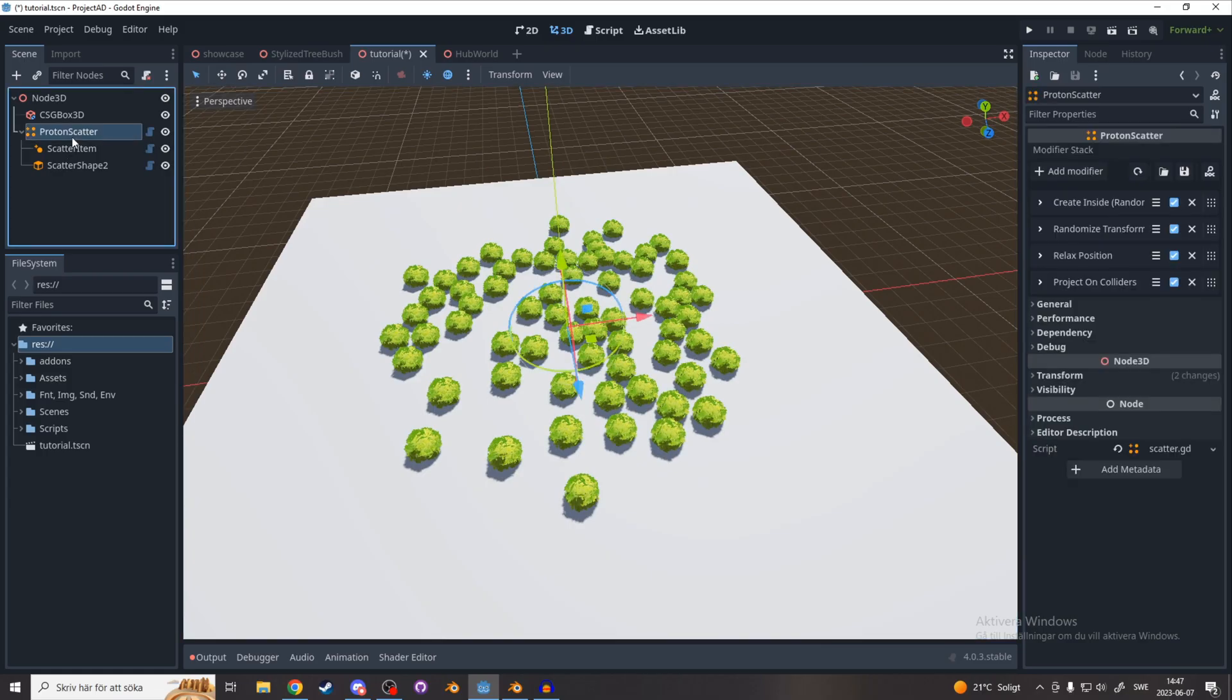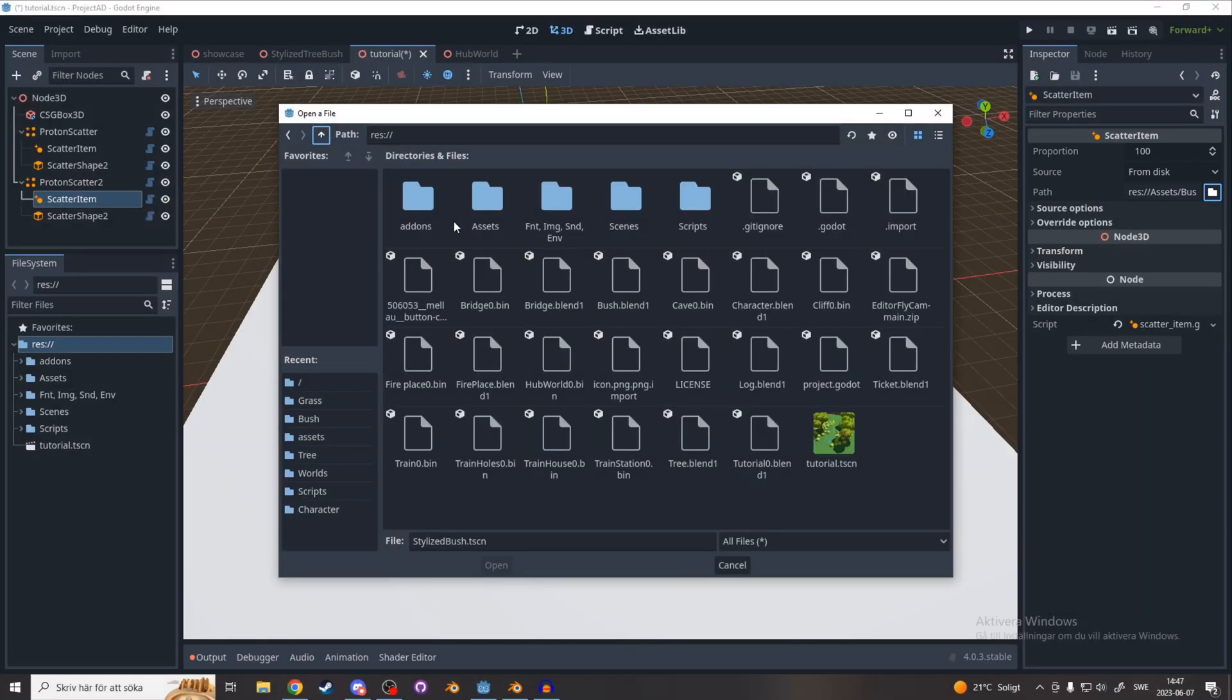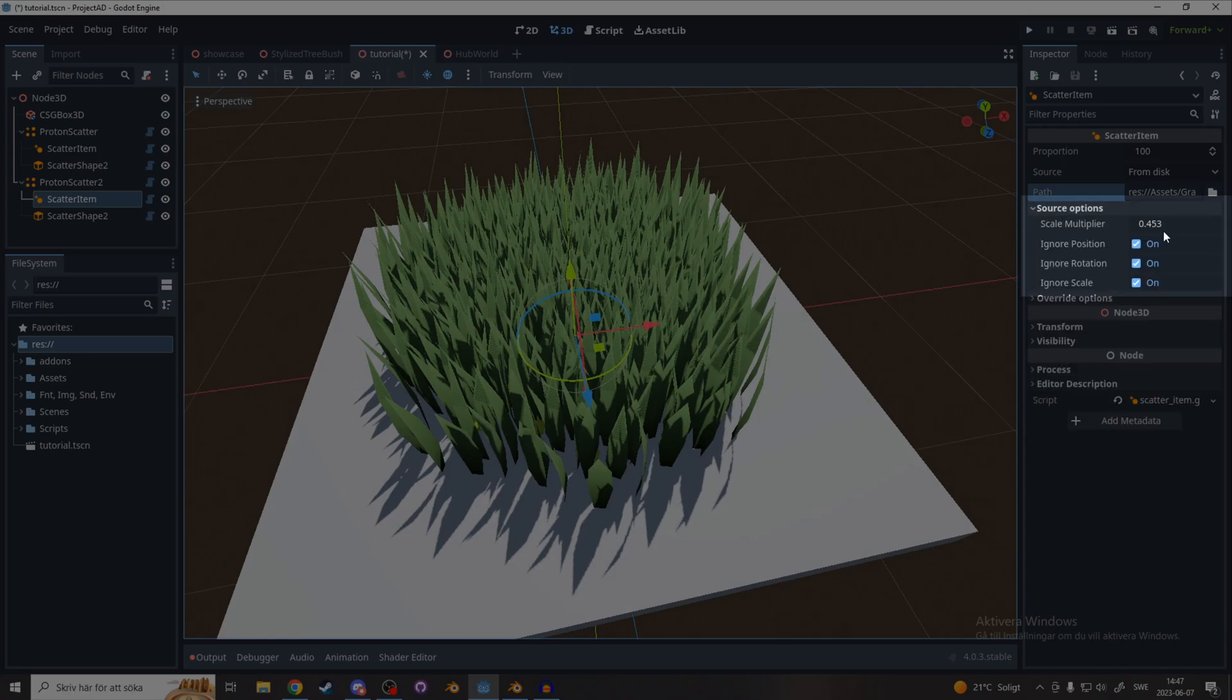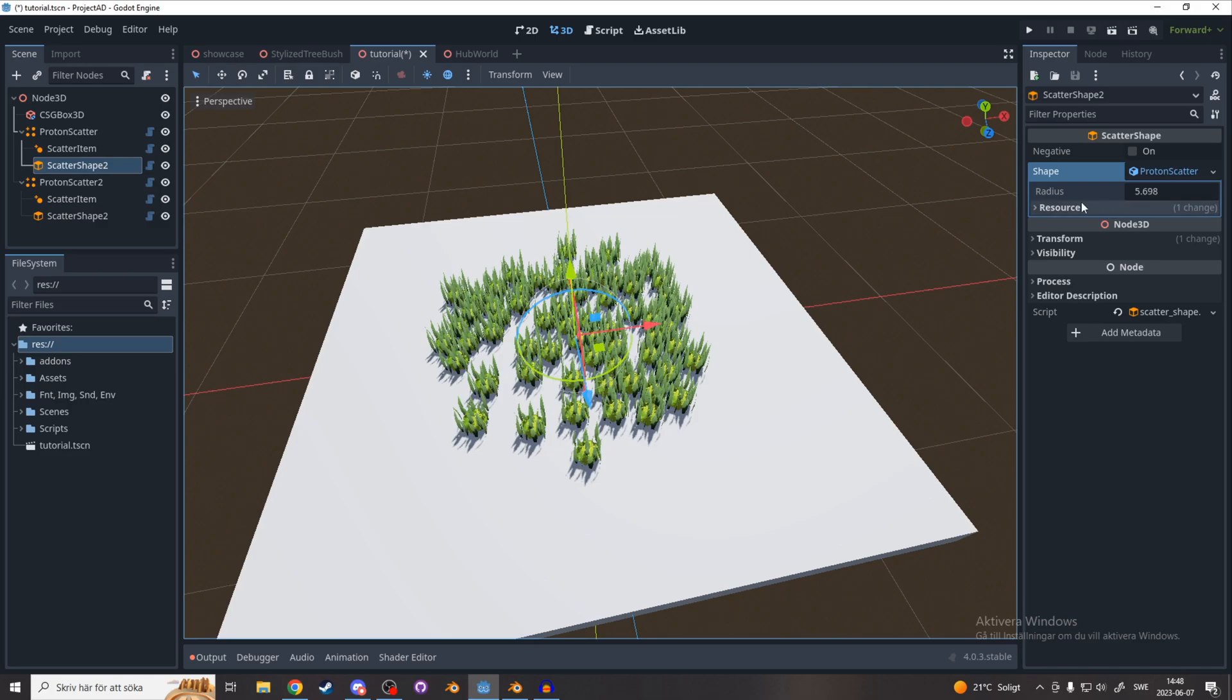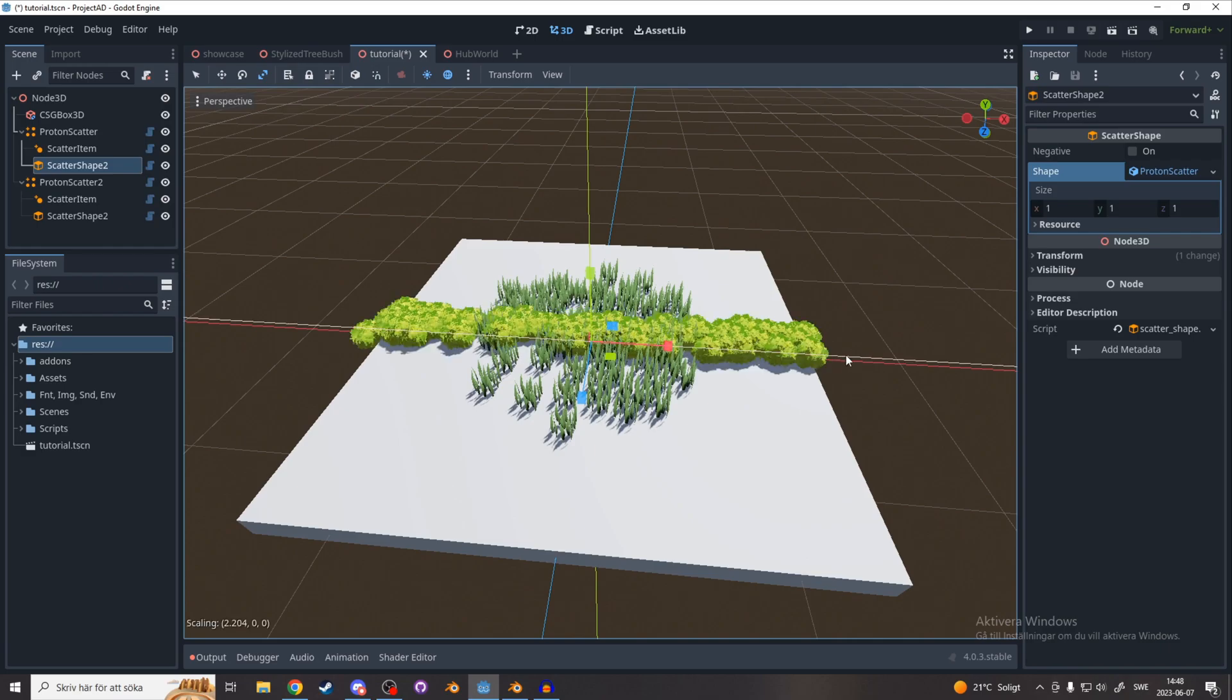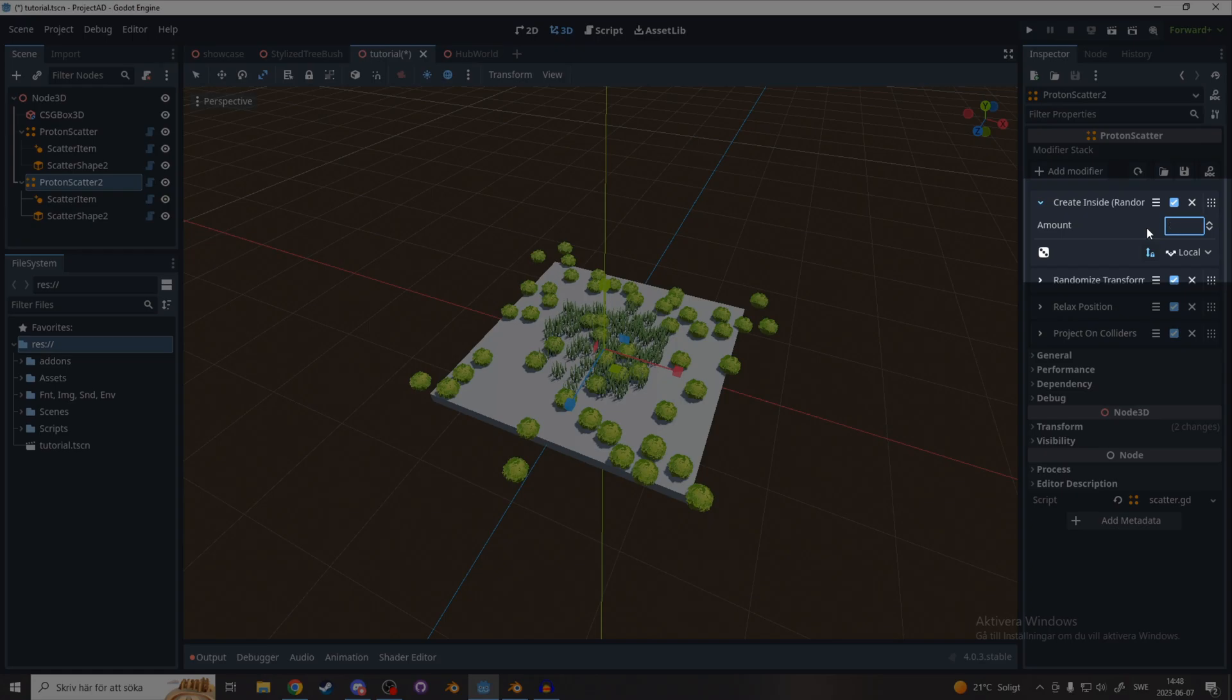If you want to add grass, duplicate this Proton Scatter and locate your grass and then change the scale of it. For me it's too big. I'm going to make the bushes a little bit bigger and for the bushes I'm going to make a box shape. Drag this box shape out a little bit. For the grass I'm going to increase the amount to something like 300.